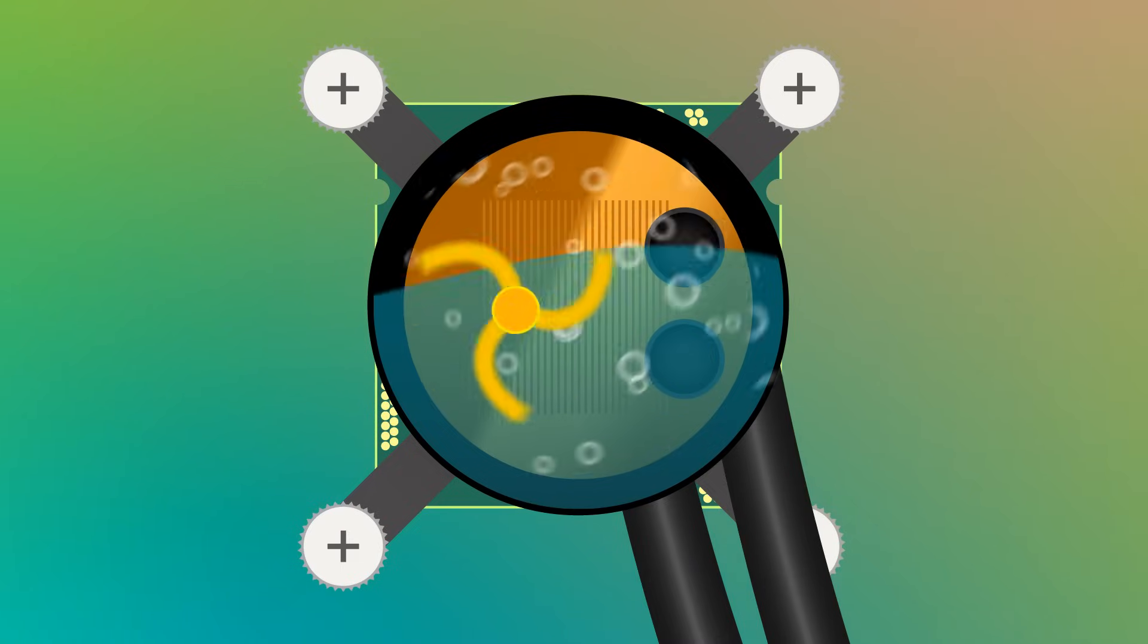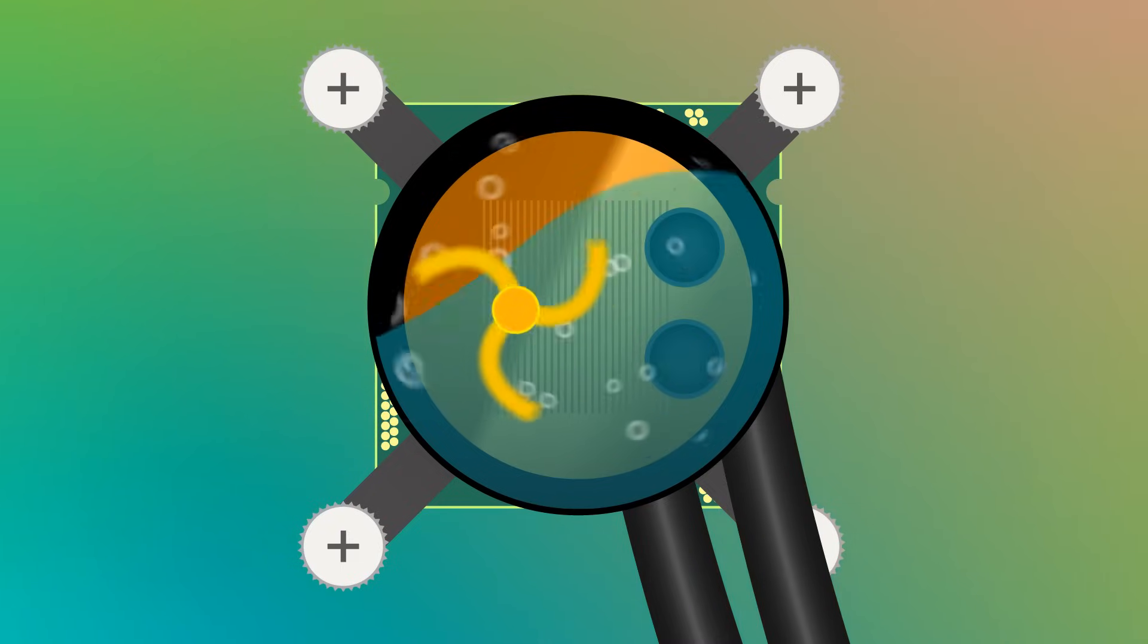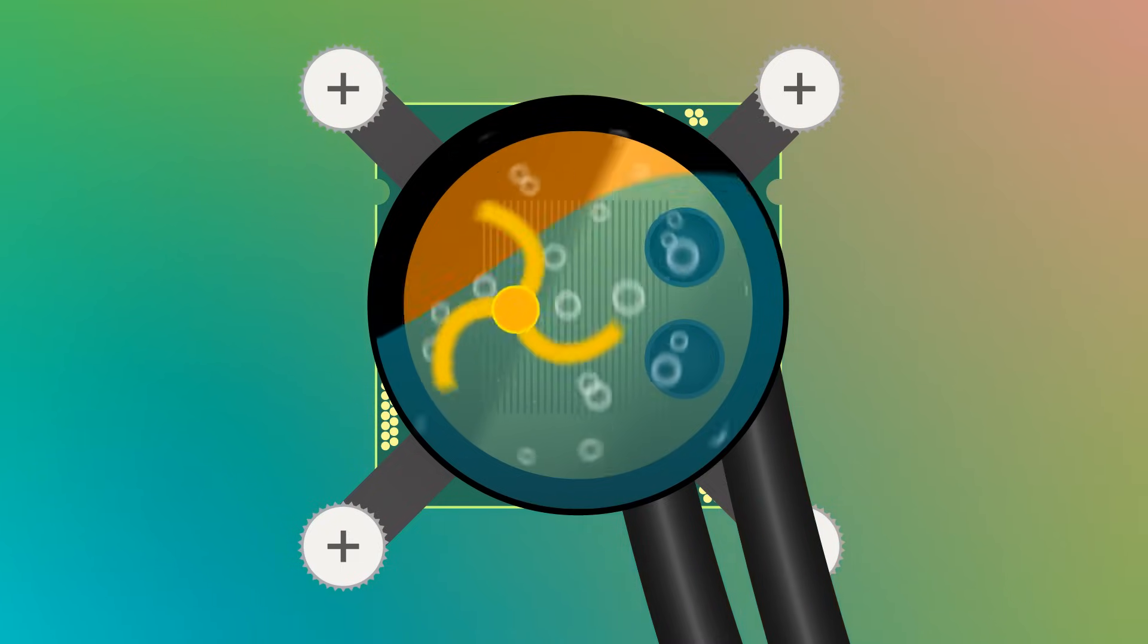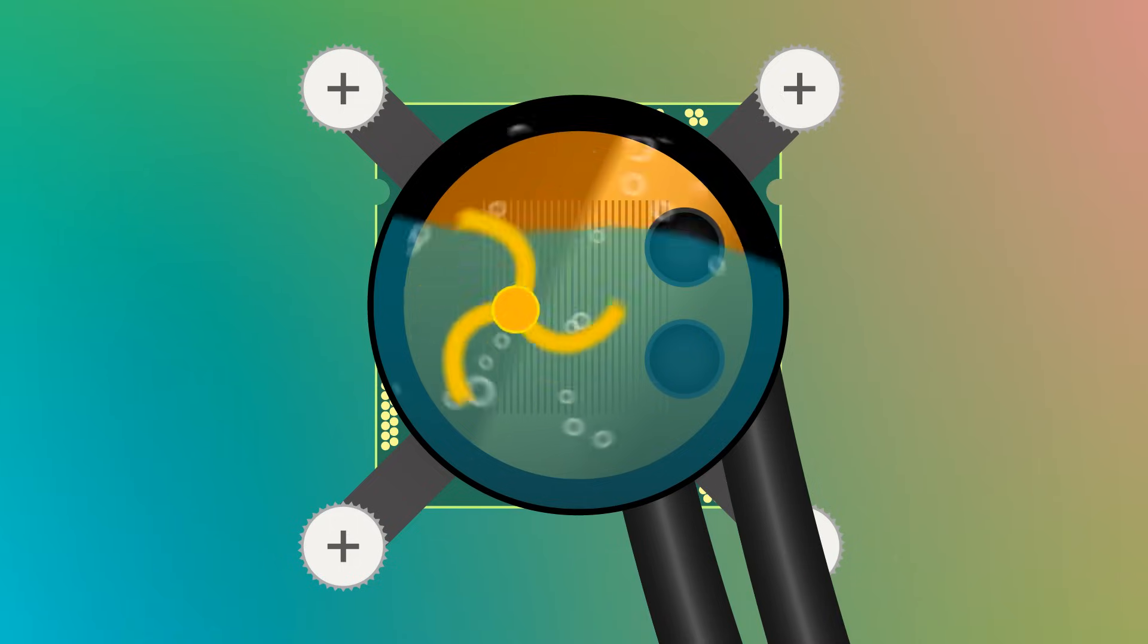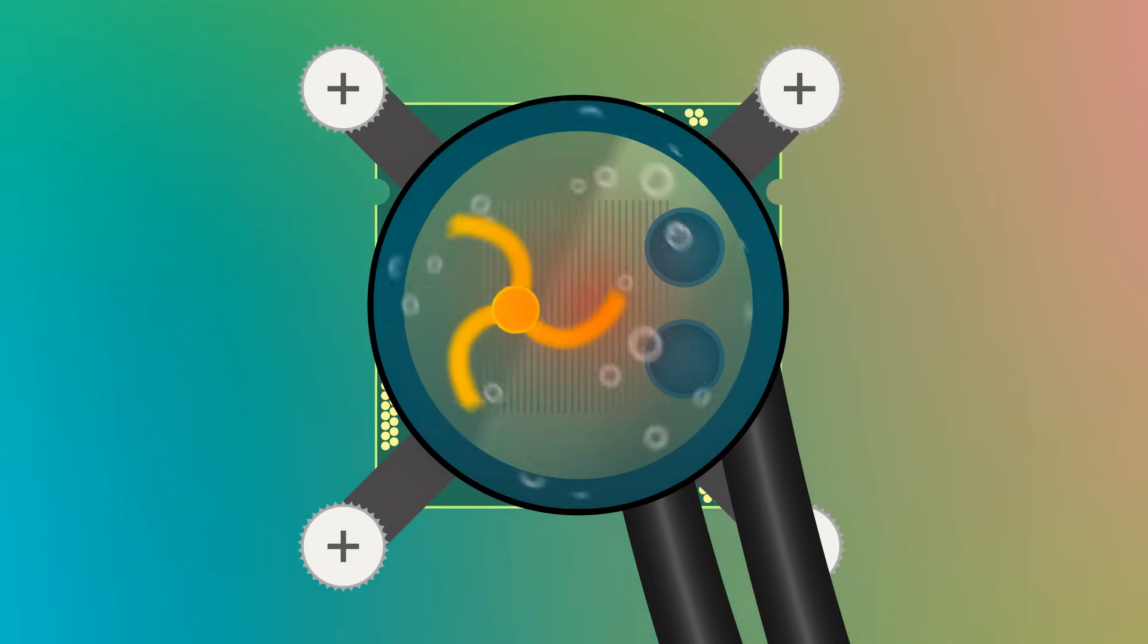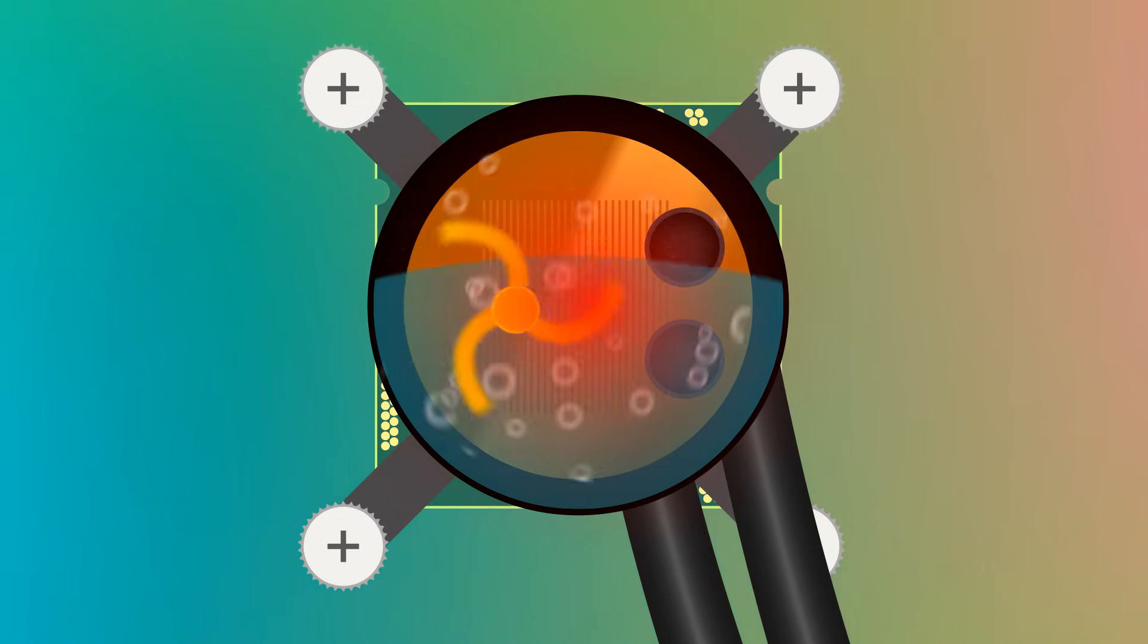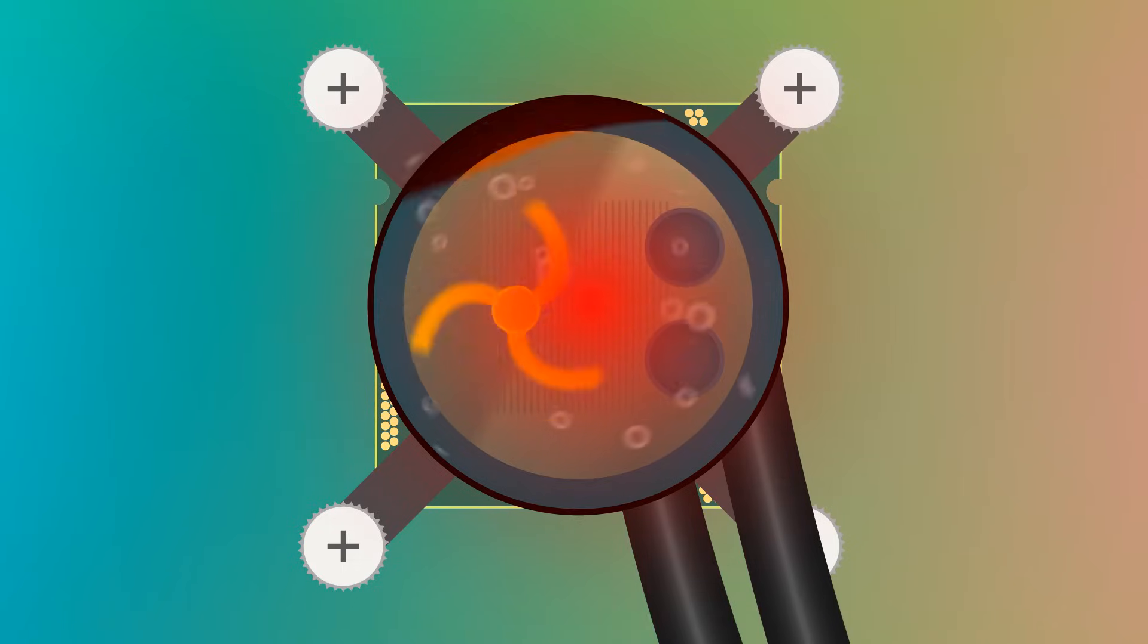Now, this air pocket in the water block can present a chain of problems to the AIO system. It reduces the cooling efficiency as air is a terrible thermal conductor. It raises operating temperature of the water block.